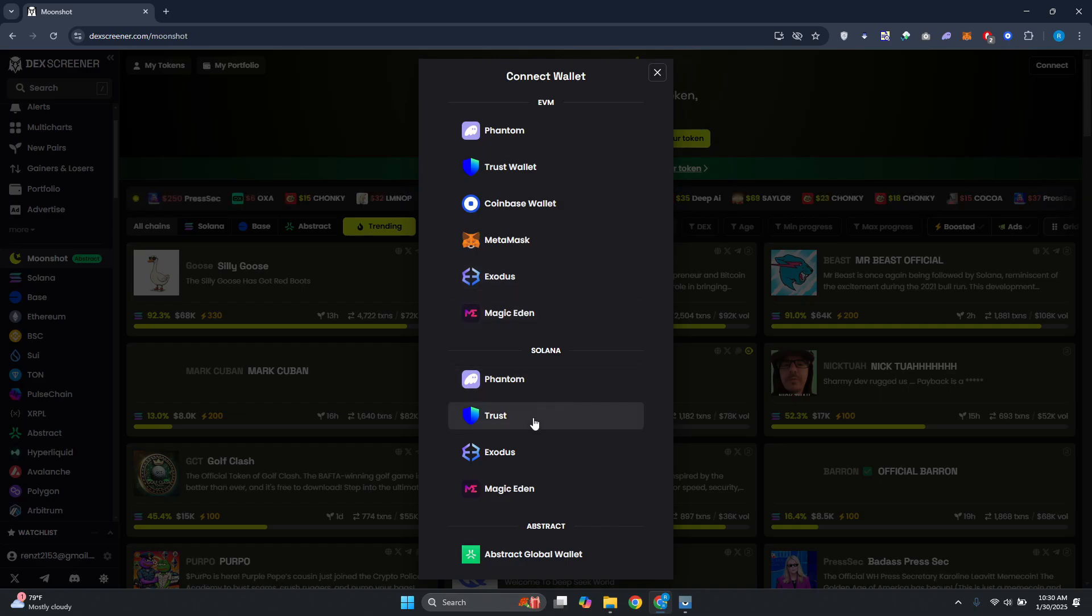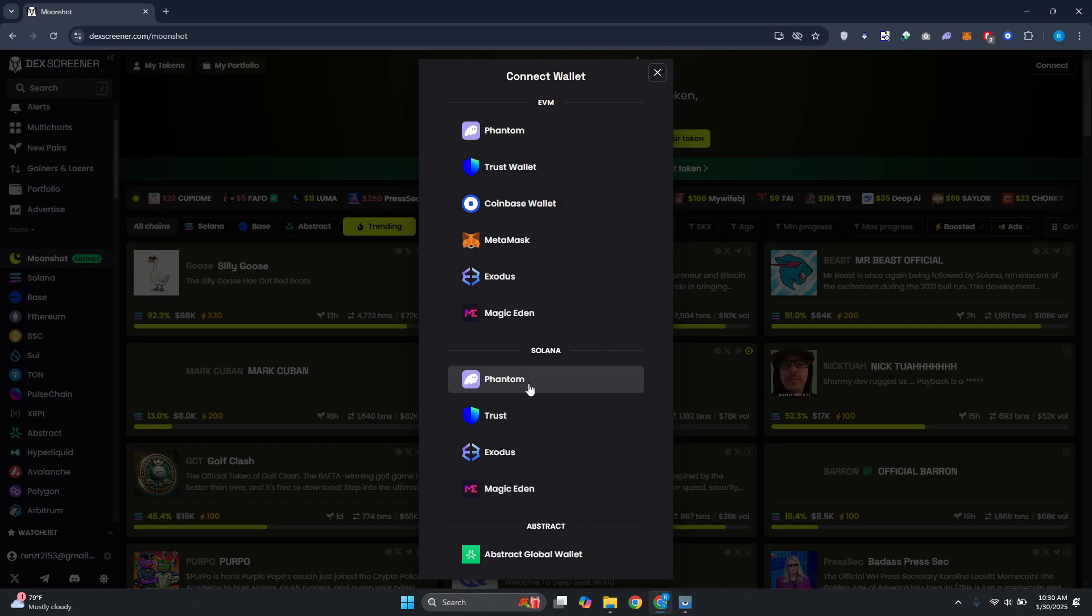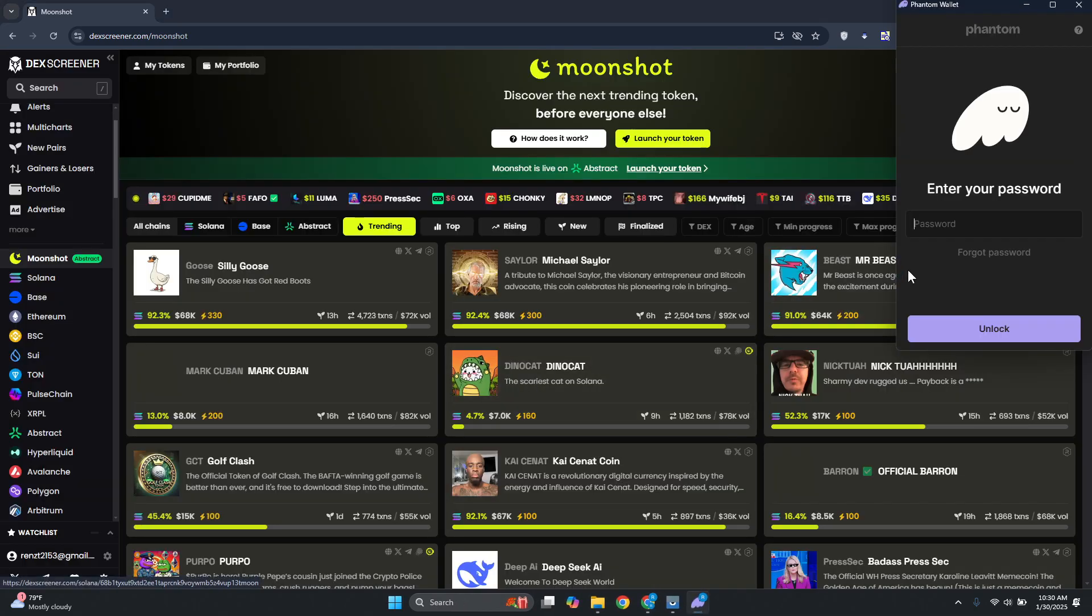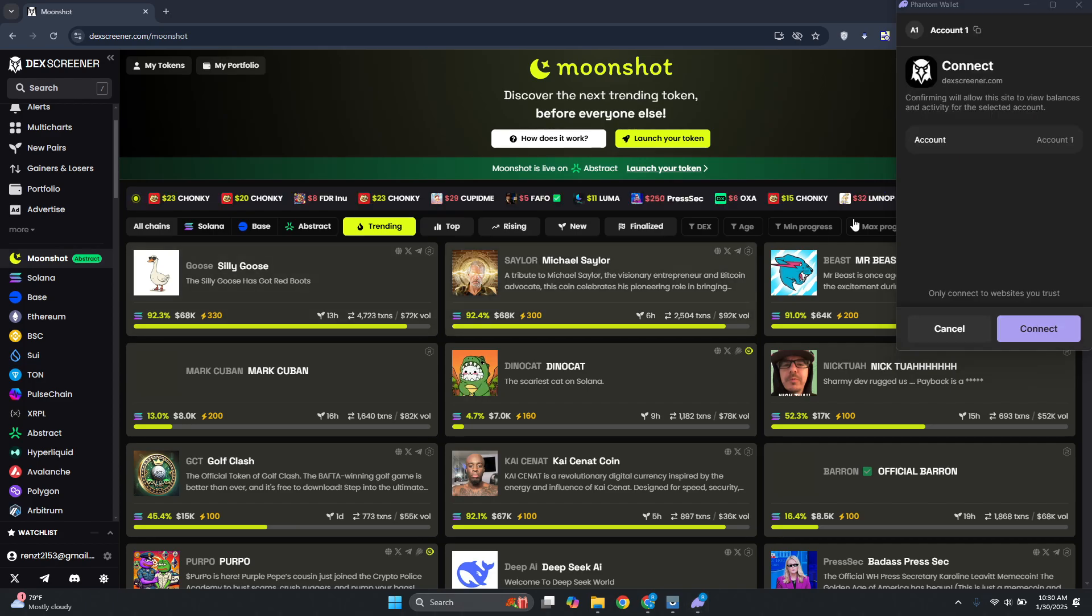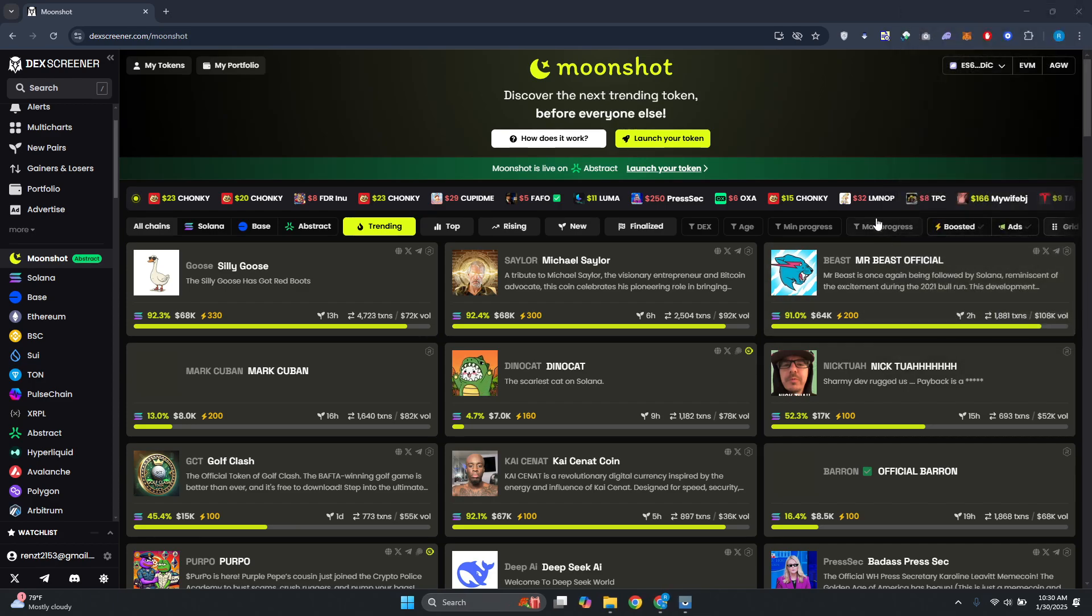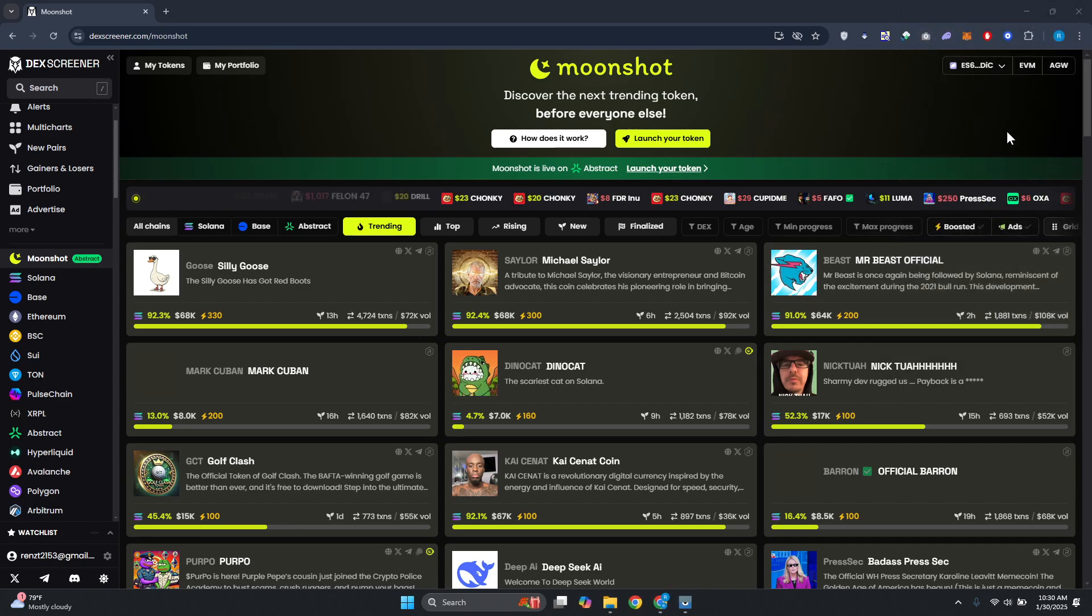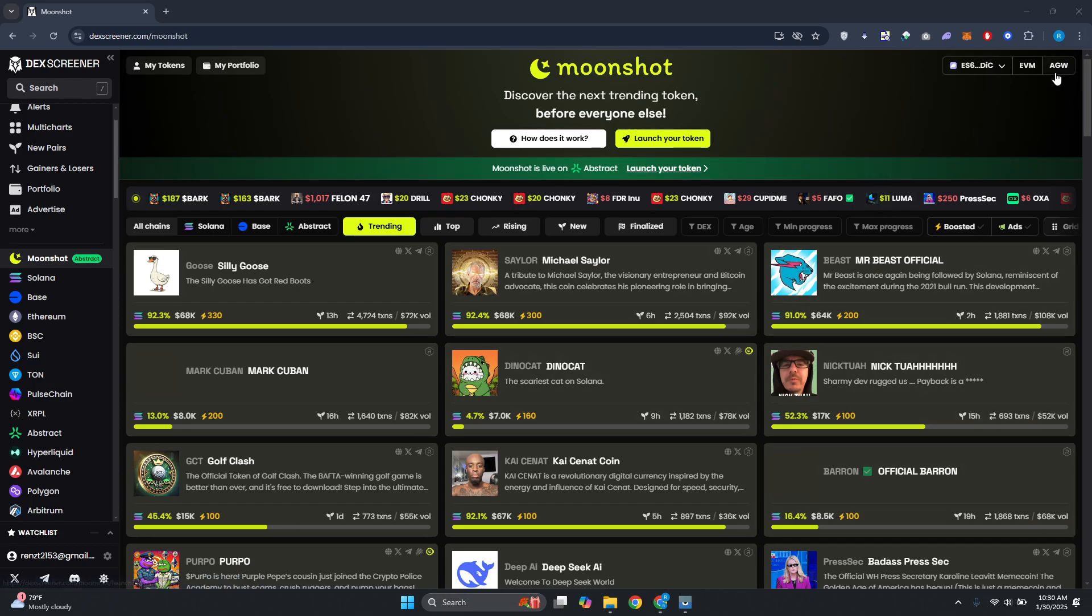For example, maybe I want to connect my Phantom Wallet to the Solana network. Let's choose this one. From here you just need to log in, provide your password and confirm a few things. It's going to ask you to connect your account - click on Connect, and once you've connected your account you should be able to start using it.